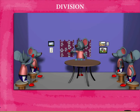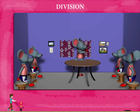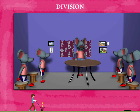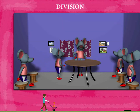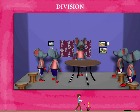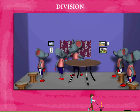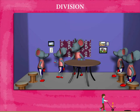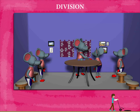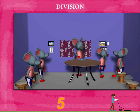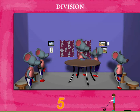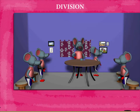Robbie calls them one by one and gives them one candy box each. After they all receive one candy box each, Robbie has three boxes left.